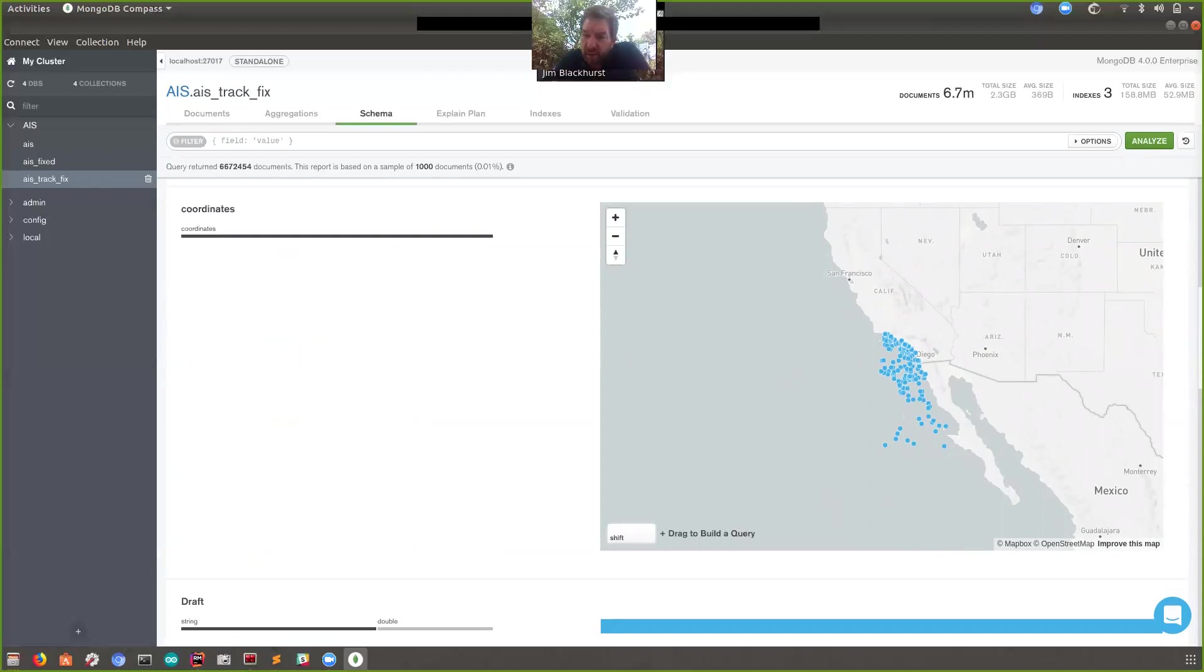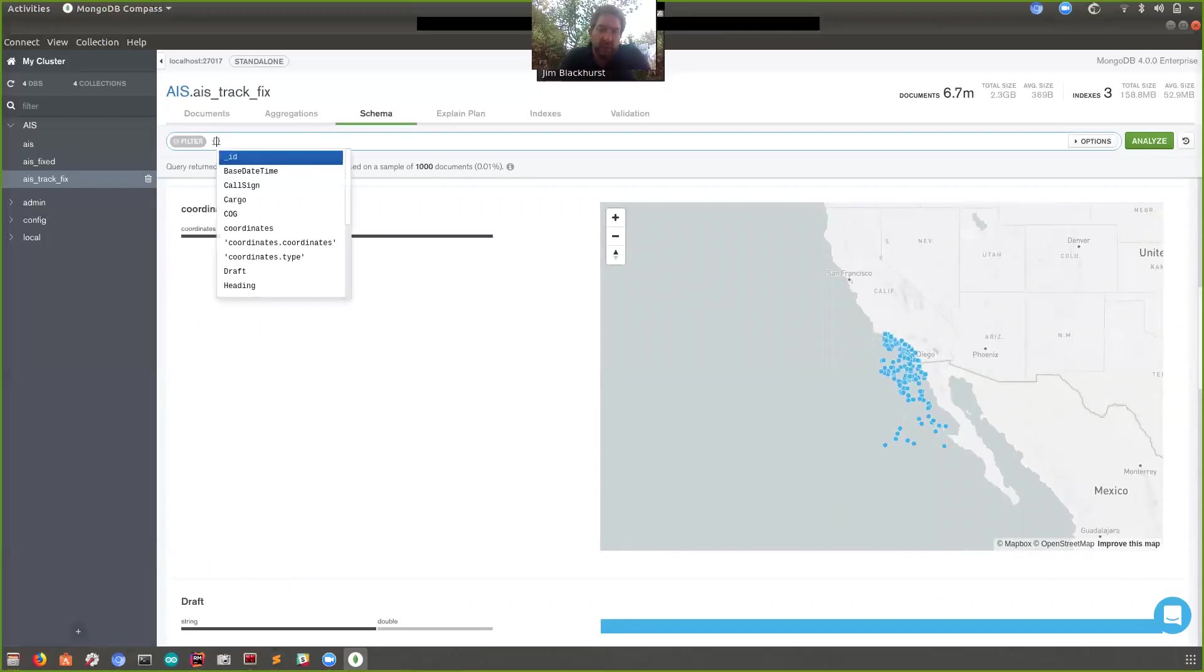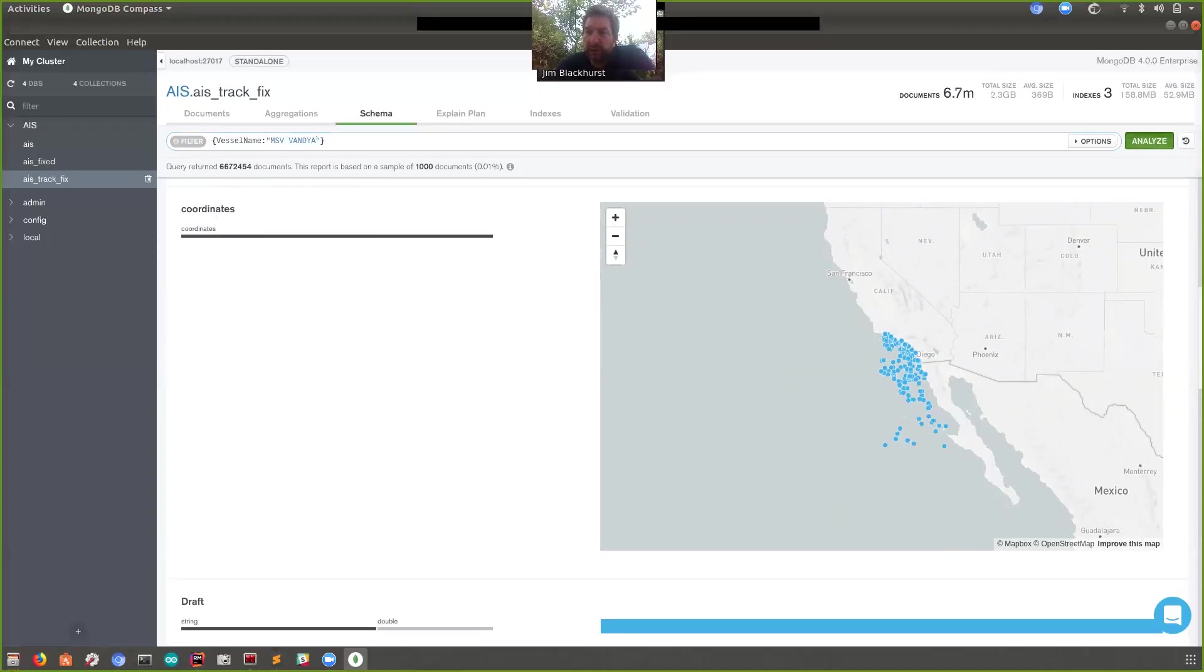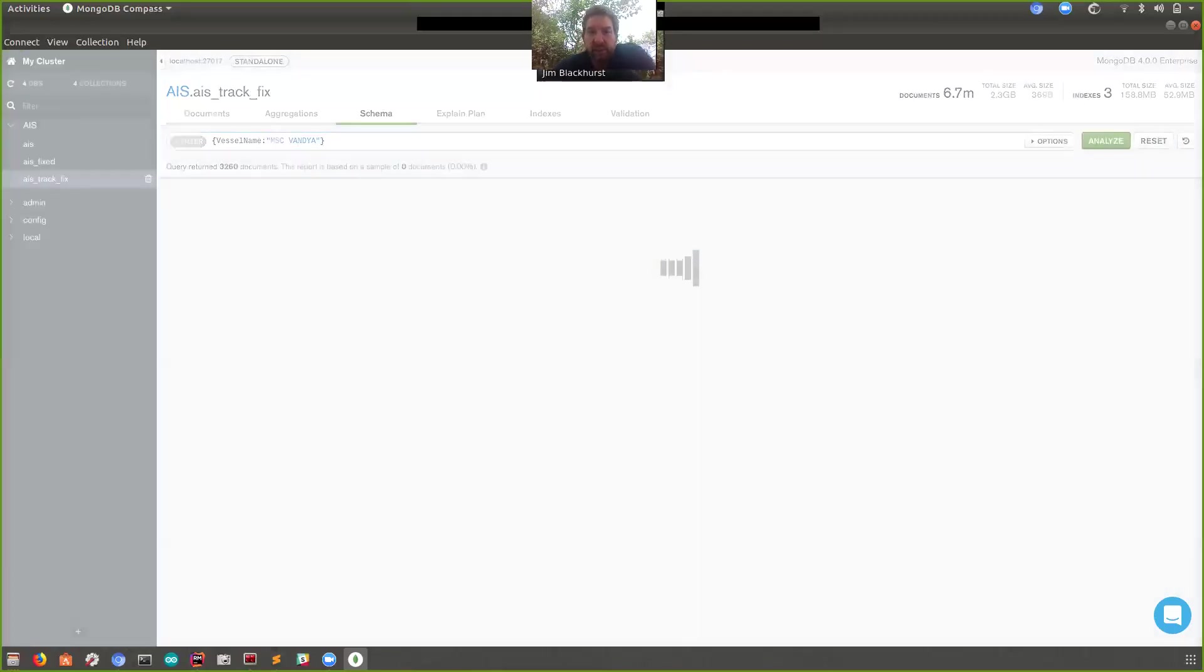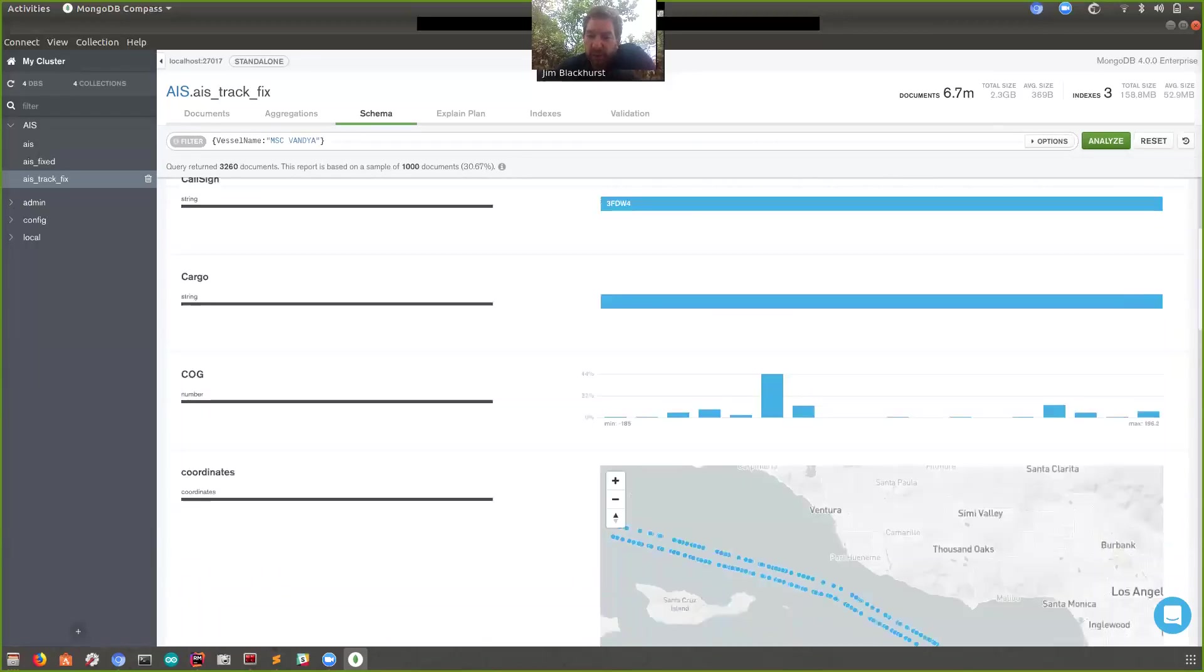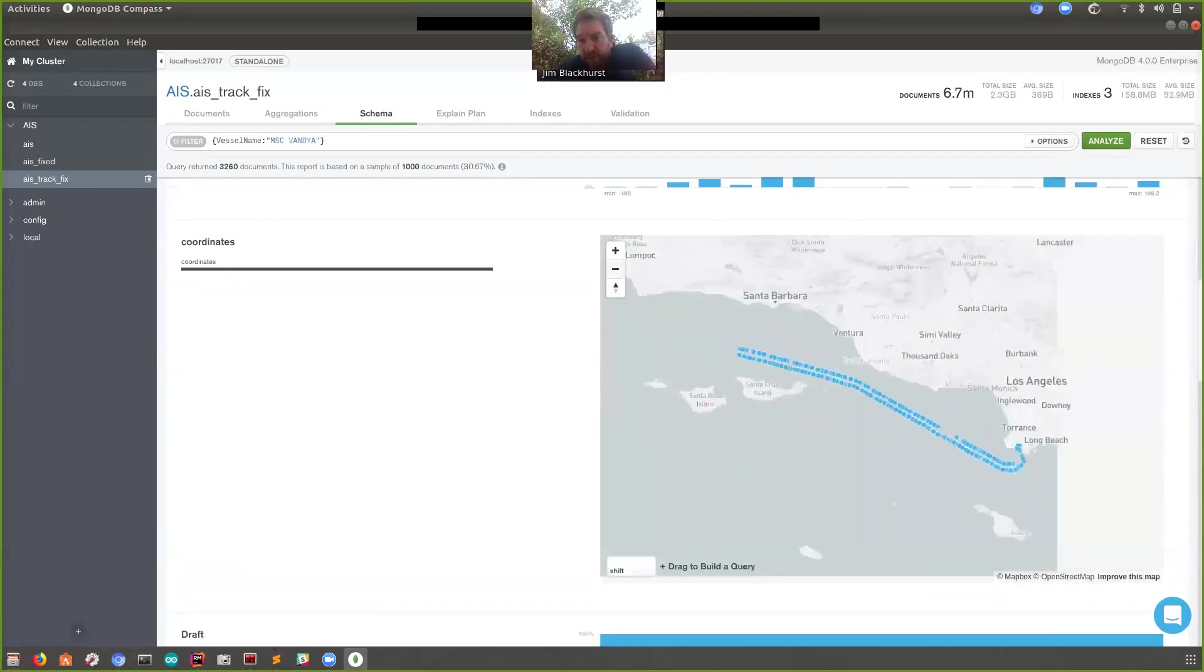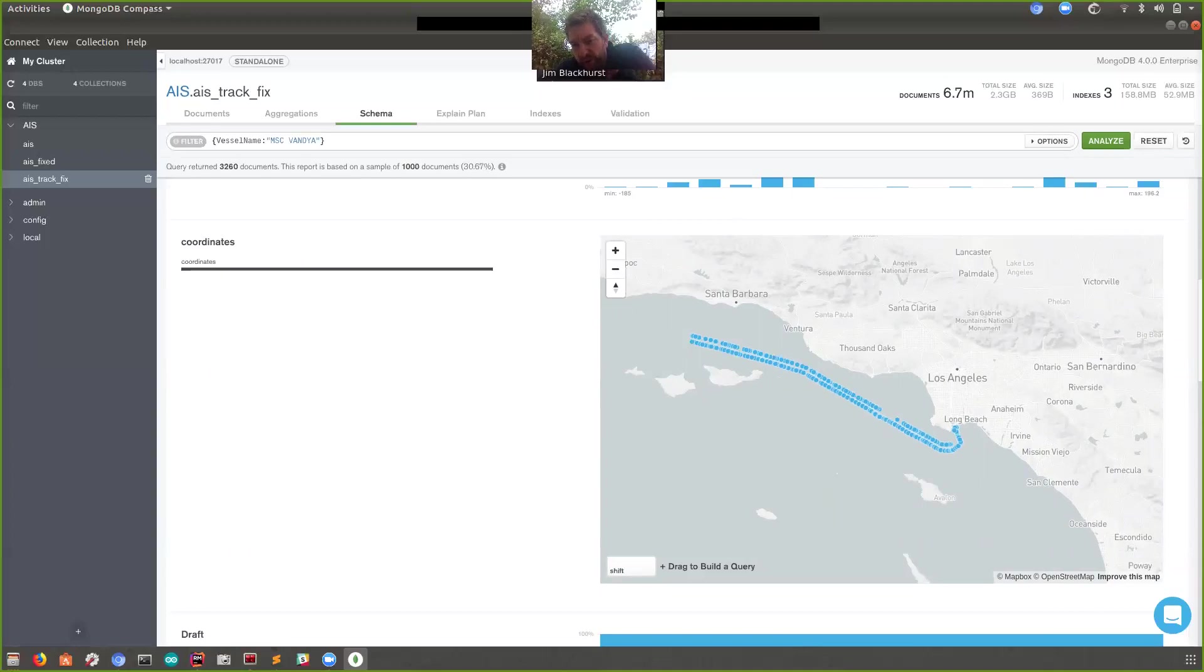We can say, okay, somewhere in this data set is MSC Vandaya. So let's see if we can find her. Let's go to, here we go, vessel name, and then it's MSC Vandaya. Let's see if we can find MSC Vandaya. It can't because I spelt it wrong. Thank you to whoever noticed that one first. All right, here we go. So we found her 3,260 documents out of our 6.7 million. There she is, look at that. So in this data set, we can see that she's been at Long Beach. One of these will be her arriving at Long Beach and one of these will be her departing.